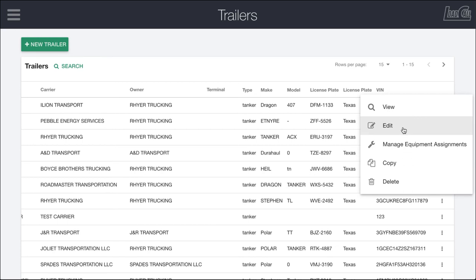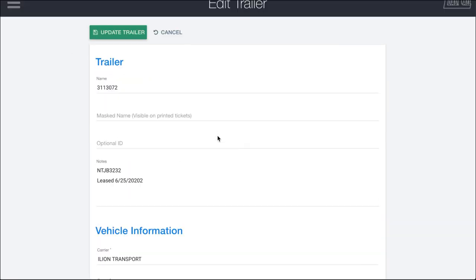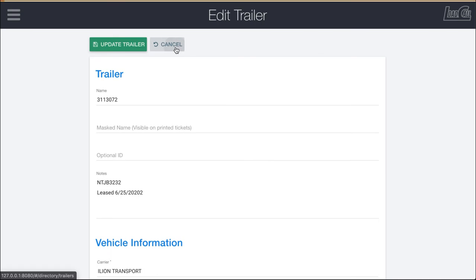You also have the ability to edit which will take you back to that main form right here when we created the trailer.